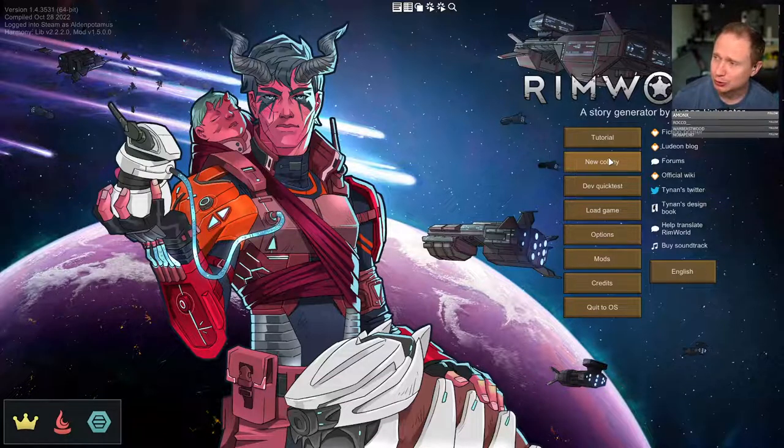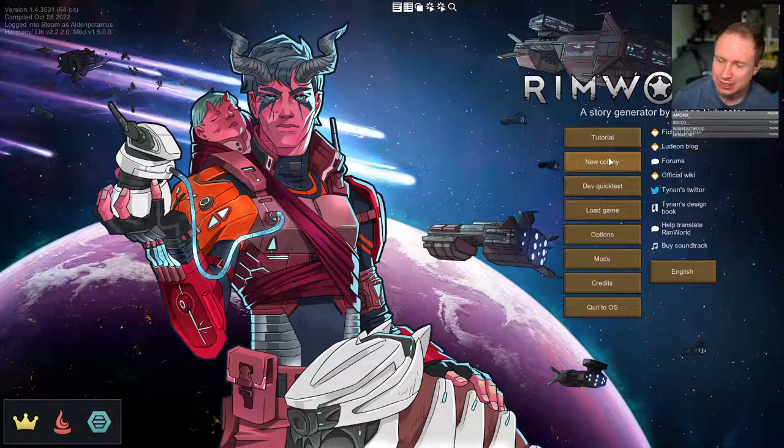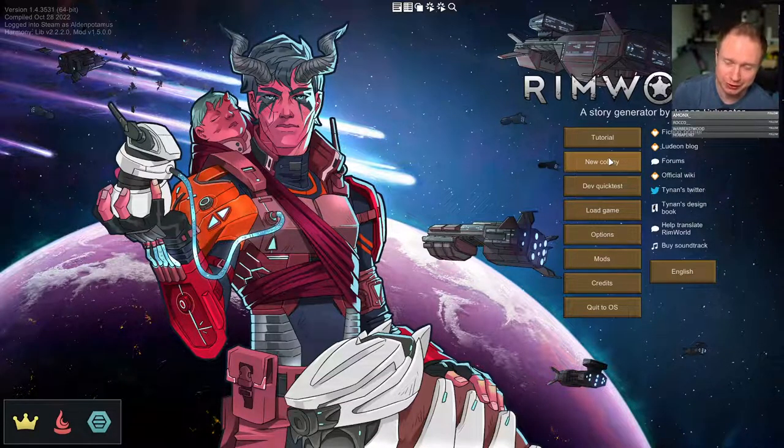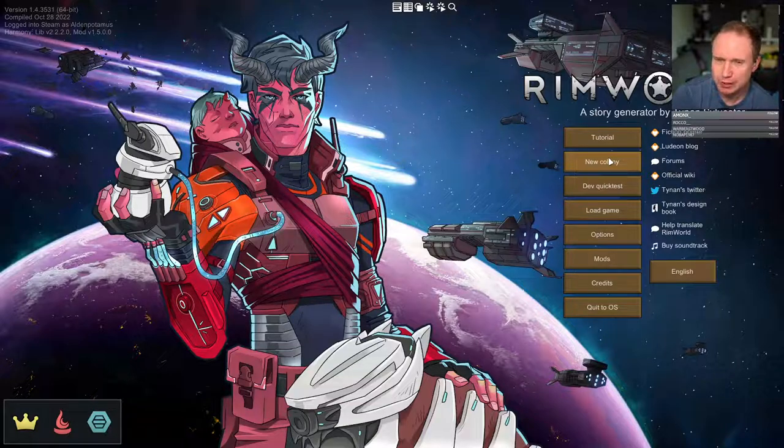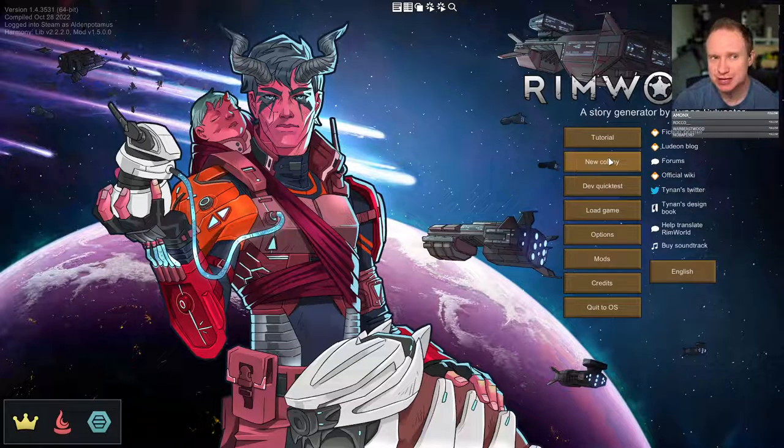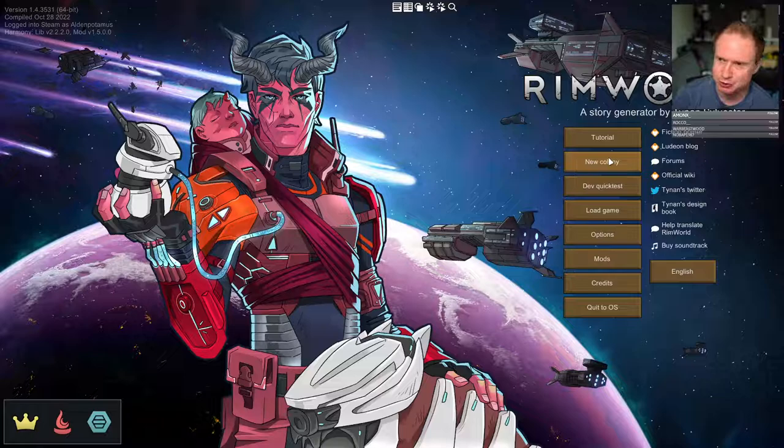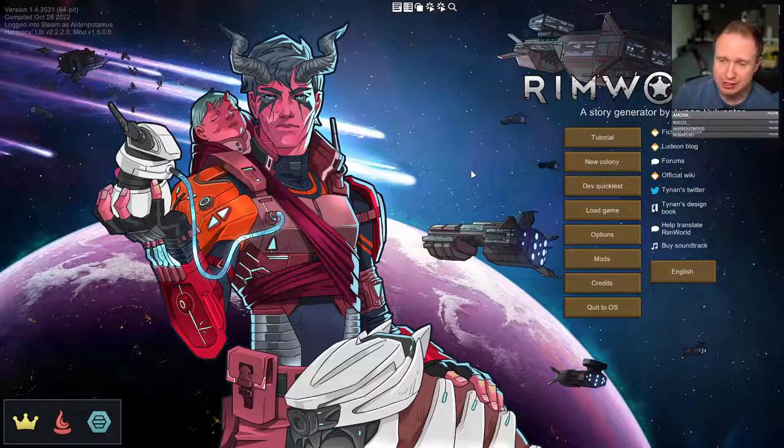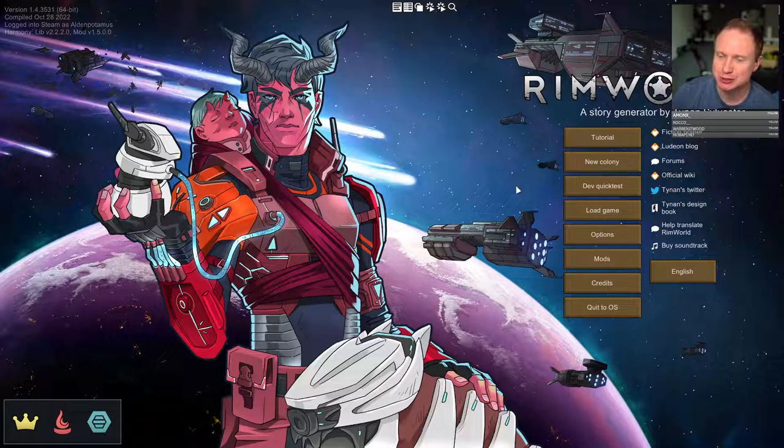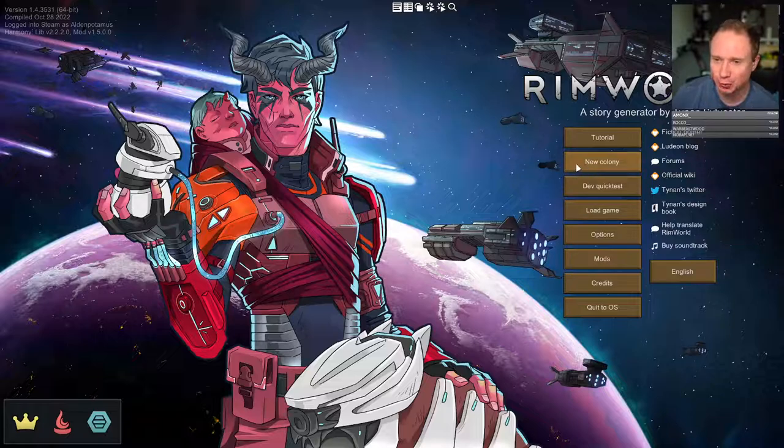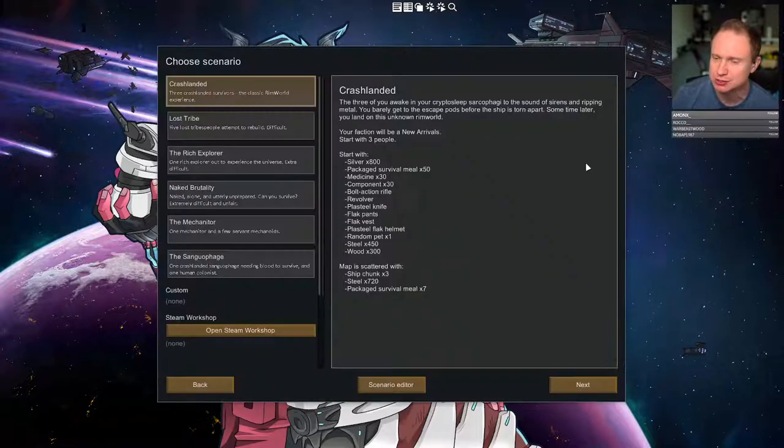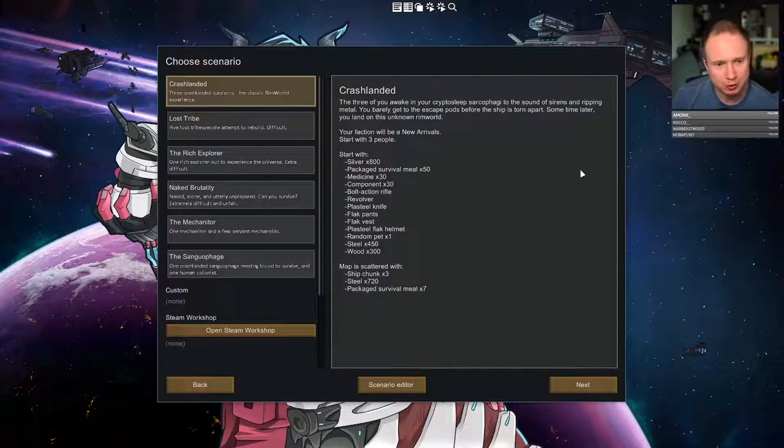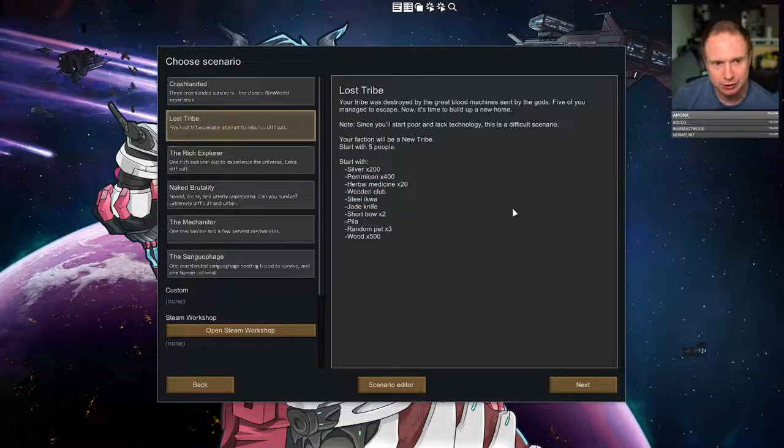The saga of Bode ended rather catastrophically at the end of last stream. I think that we made some mistakes in scenario setup, and that's one of the challenges that RimWorld has more broadly - you can definitely set up scenarios that have more or less interesting context. So we're going to try and create one that is pretty interesting this time with a new colony.